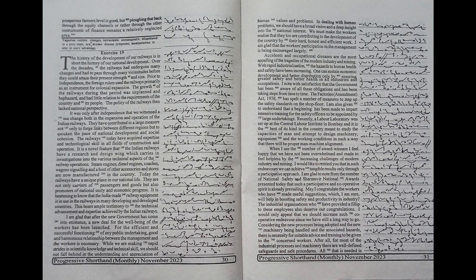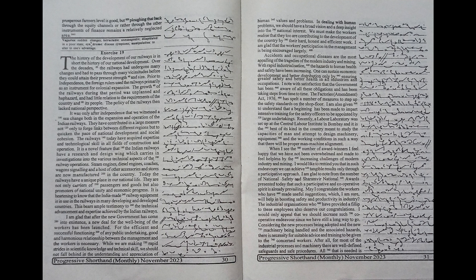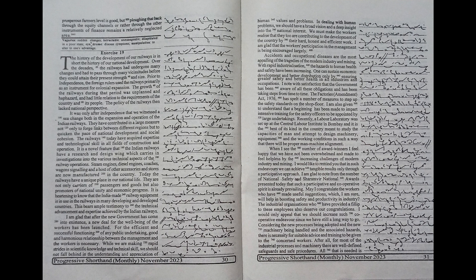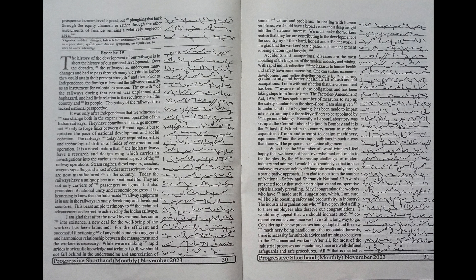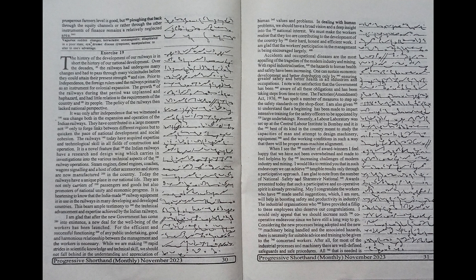the foreign rulers used the railways primarily as an instrument for colonial expansion. The growth of the railways during that period was unplanned and haphazard and had little relation to the requirements of the country and its people. The policy of the railways then lacked national perspective. It was only after independence that we witnessed a sea change